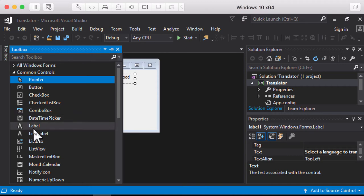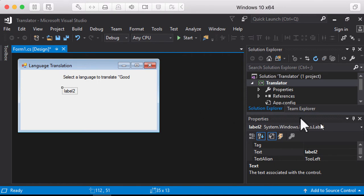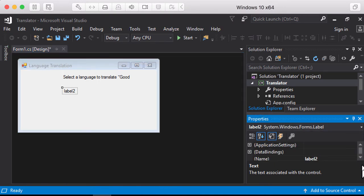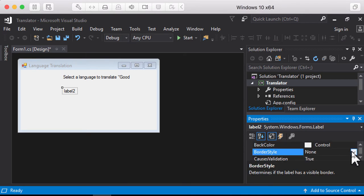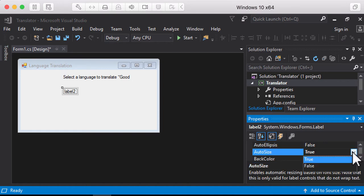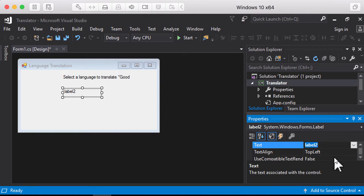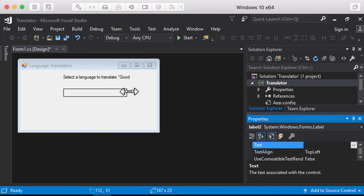I'm going to add another label — drag and drop it. For this label, I'm going to change a couple of properties. I'll change the border style to Fixed Single, and also change AutoSize to false. Then I'll erase the text so there is no text in that label, hit enter, and resize it a little bit. That's going to be my little translation window.